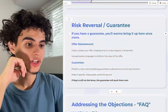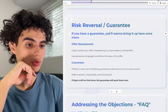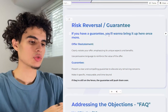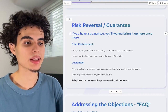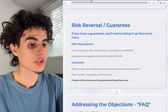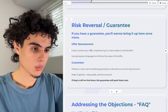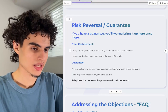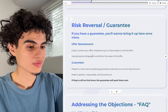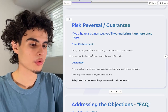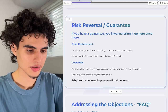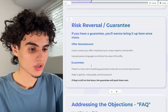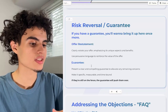Next up is your risk reversal. If you have a guarantee, bring it up here once more. If you don't, just skip this step — it's not required, but you will make more money if you have one. Restate your offer clearly, emphasize its unique aspects and benefits, and use persuasive language. Then state the guarantee — make sure it's specific, measurable, and time-bound. If they're still on the fence, the guarantee is going to push them over and get them on the phone.